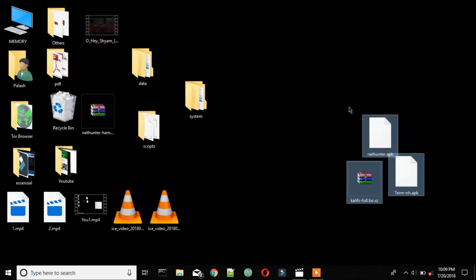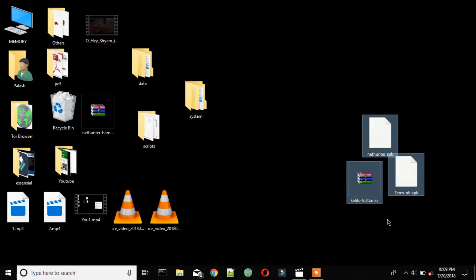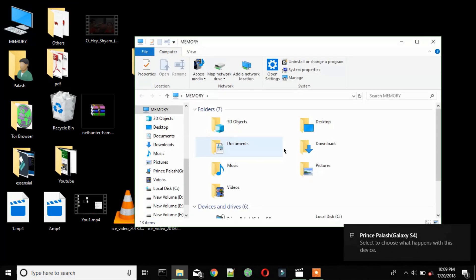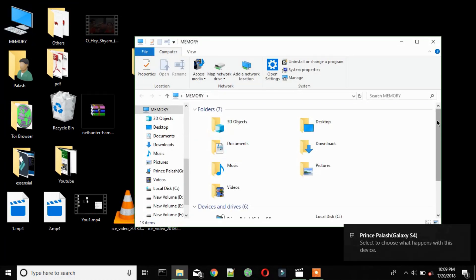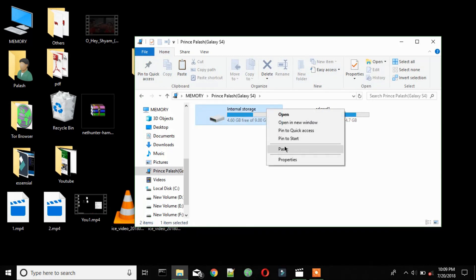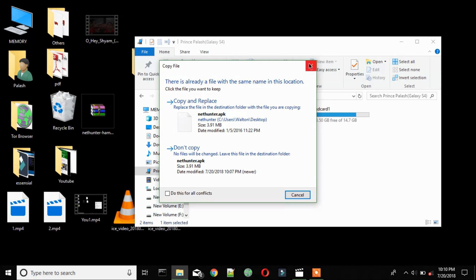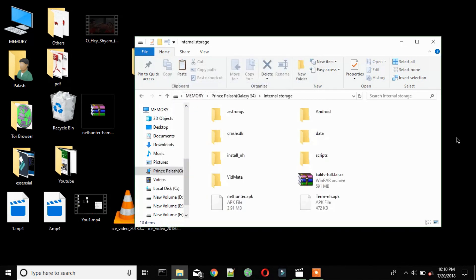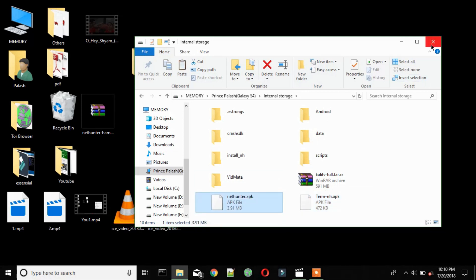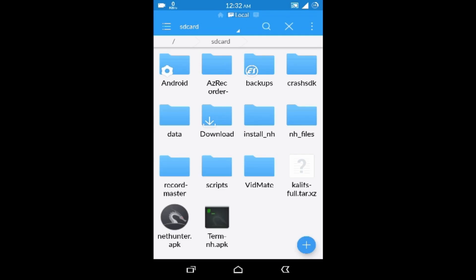Now copy these three files into your default storage. I already have these files so let me skip it. Now go to your SD card and install Kalina Thunder and the keyboard one by one.